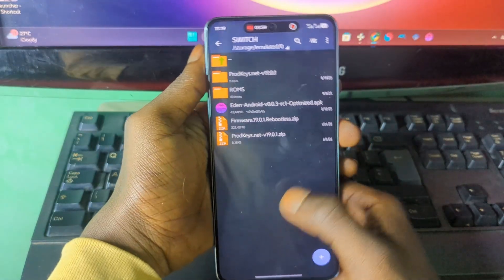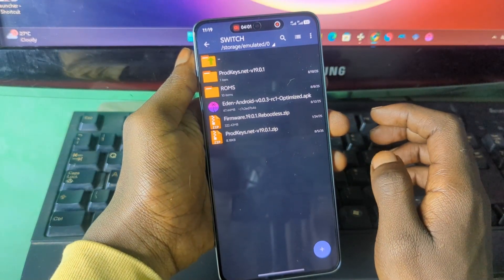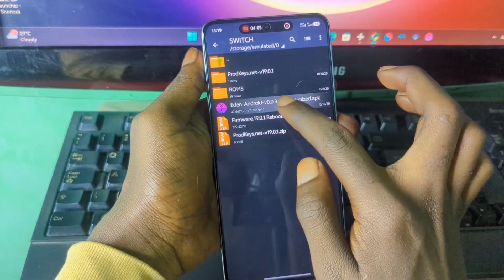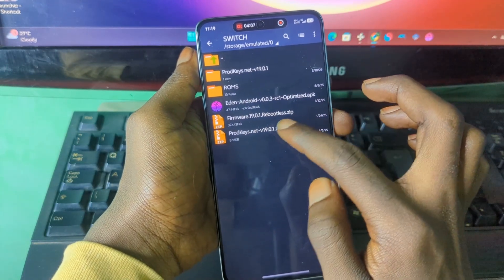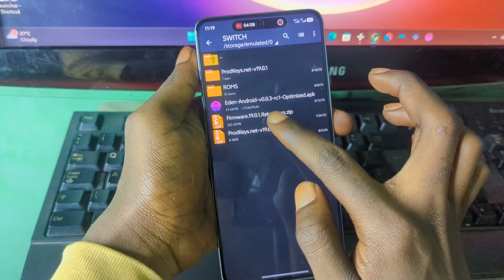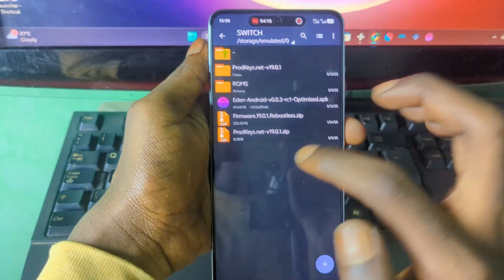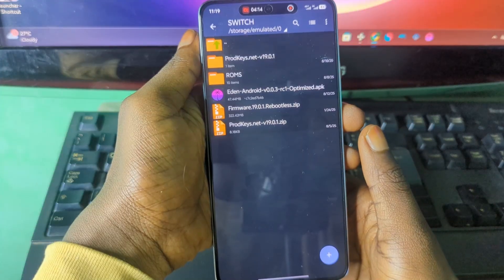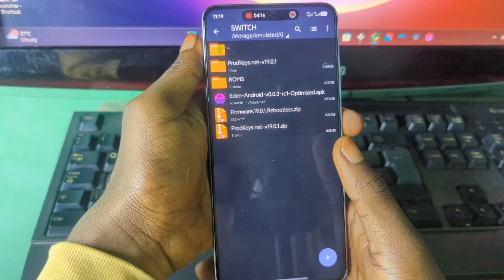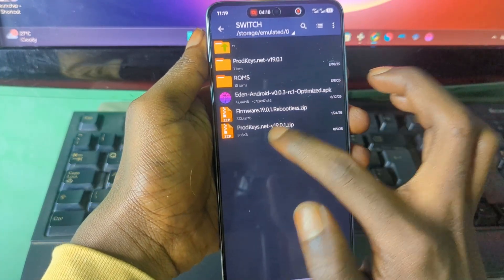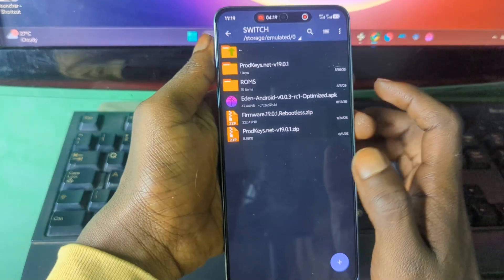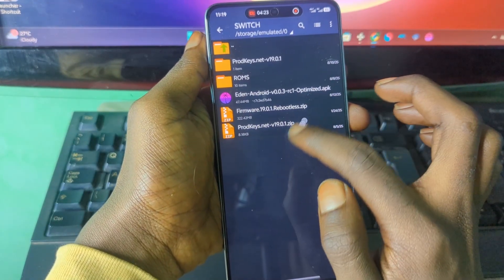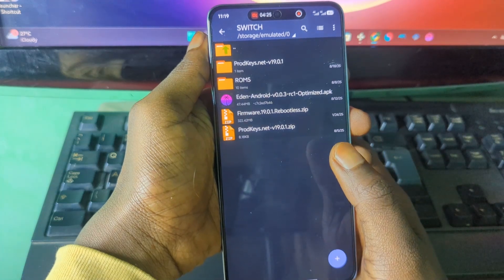Now let's get back to the installation process. To install the emulator, make sure you have the latest version of the emulator, the firmware, and the product keys. Regarding the firmware and product keys, I can't tell you where to get them or provide a download link, as that goes against YouTube's policy, so you'll have to search for them yourself on Google.